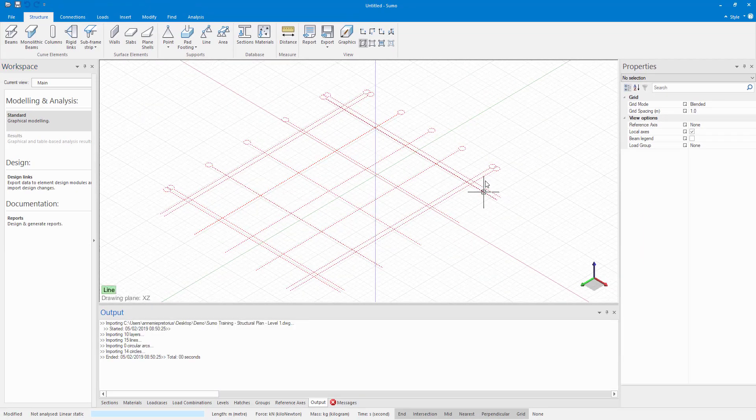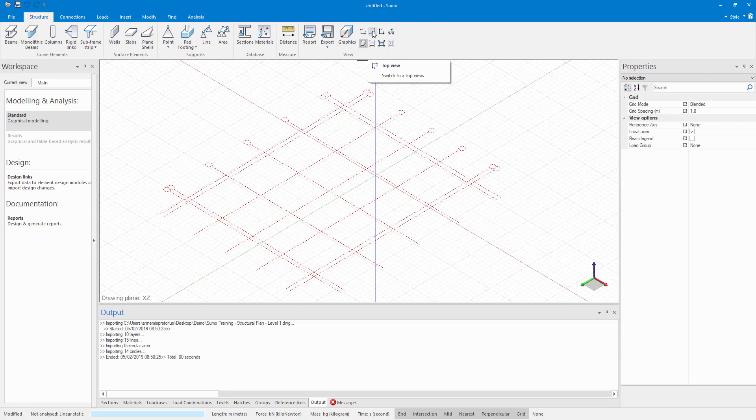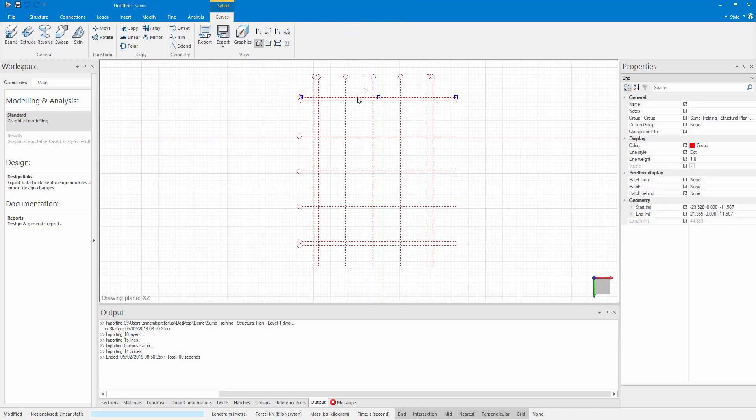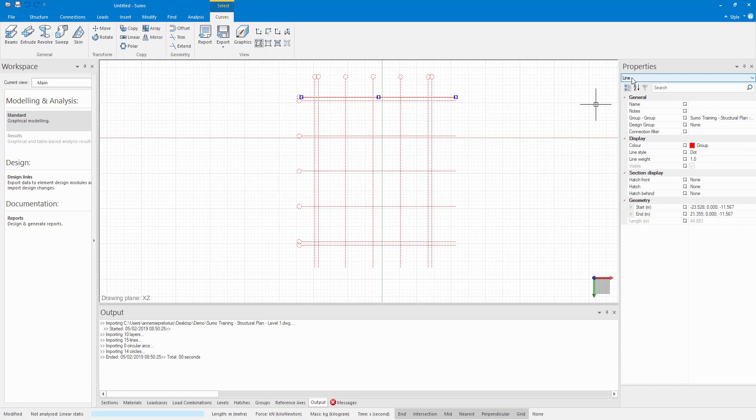And you can see there that my DWG file has been imported. If I now go to my top view and I select one of these lines, you can see in properties that it gives you the properties of that line. If you are familiar with CAD software like Revit or AutoCAD, then you will recognize it is the same properties palette.